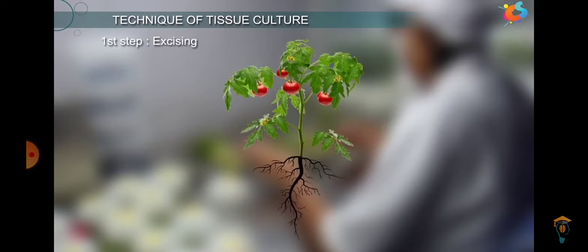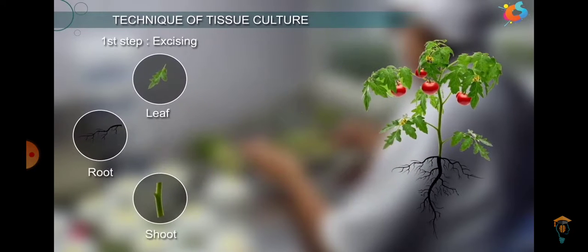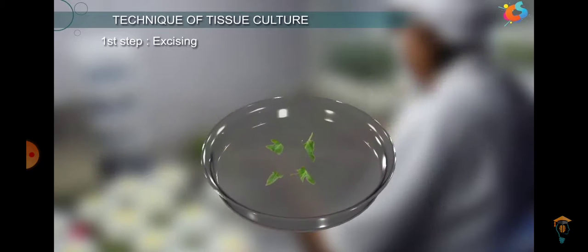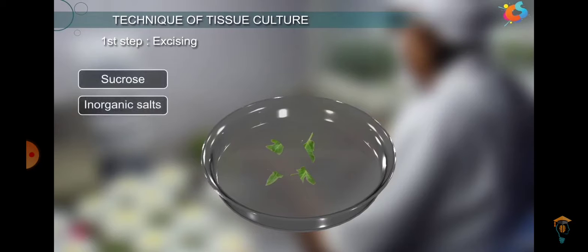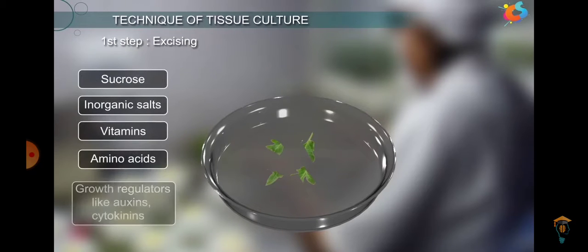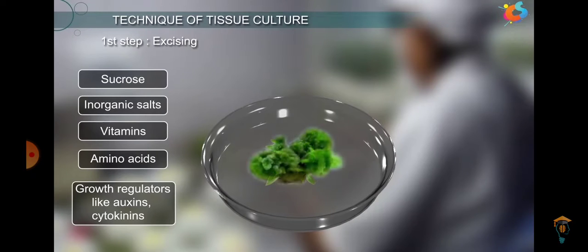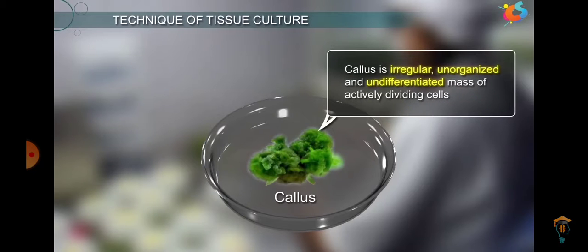Talking about the technique of tissue culture, the first step is the excision or cutting of any plant part that is meristematic in nature — that is leaf, roots, or stem. Then we place the plant part in nutrient medium in a petri plate. The nutrient medium comprises sucrose, salts, vitamins, amino acids, and growth regulators like auxins and cytokinins. After a few days, we will see that the explant cells have multiplied, forming a mass of cells which is called callus.